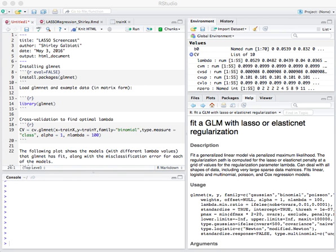LASSO stands for Least Absolute Shrinkage and Selection Operator, and is a regression analysis method that performs both variable selection and regularization.